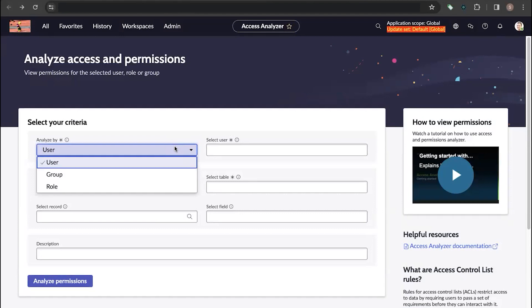Let's take a scenario. As an administrator, I want to understand access permissions to the Incident table. Let's try the first option — Analyze by User.